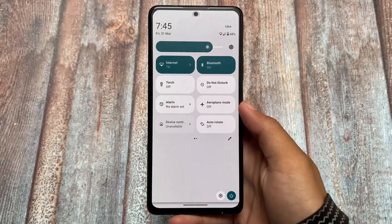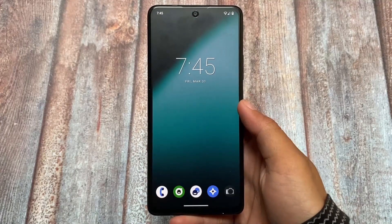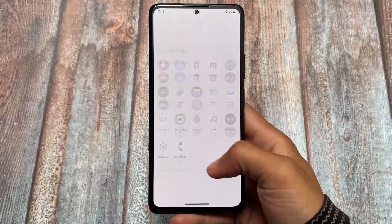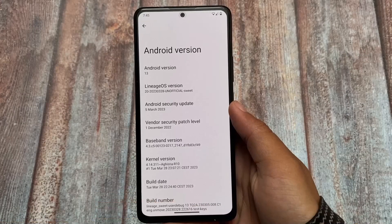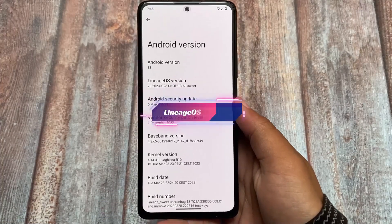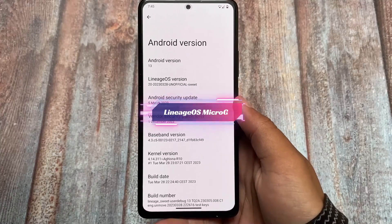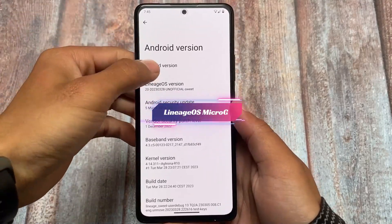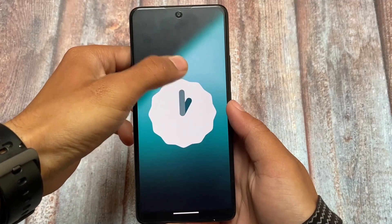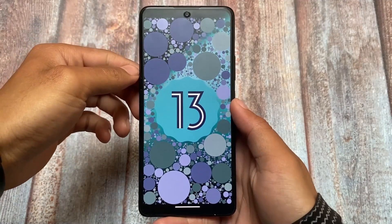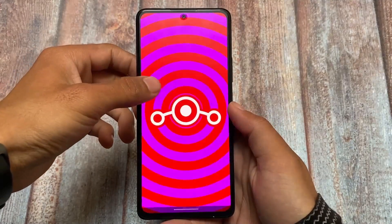LineageOS microG edition is here and I am trying the latest version, which is Lineage 20 based on Android 13. Unfortunately it's not officially available yet for every device while making this video, but unofficially it's available for a lot of devices, so you can check out your device community. I am testing it on Redmi Note 10 Pro, and if you're a user of Redmi Note 10 Pro or Redmi Note 10 Pro Max, you can install this version if you want.